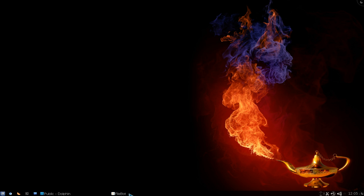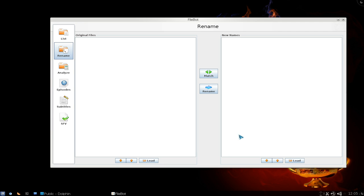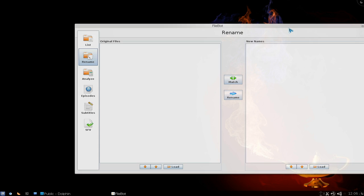This one is going to be on a program called Filebot. It is the ultimate TV renamer and it's Java so it can work on any system that has Java installed. That means Windows, Mac, Linux all applies and the basic thing of this program is to rename it to the format that you would want to rename it. So let me give you an example of that here.